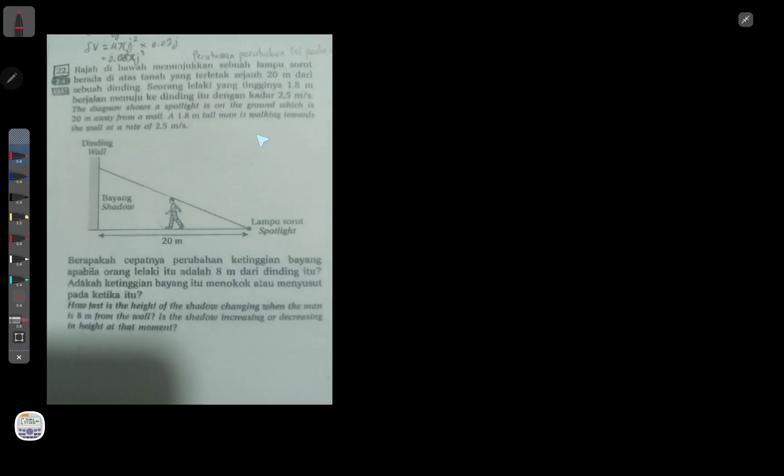Today we're going to make a short video about this 'kebab' differentiation problem. This video is about rate of change. The question is asking: when a guy is walking toward the wall, how is the shadow changing? Obviously, if the spotlight is here, when this man walks toward the wall, the shadow should become shorter and shorter — so the height of the shadow is actually decreasing.